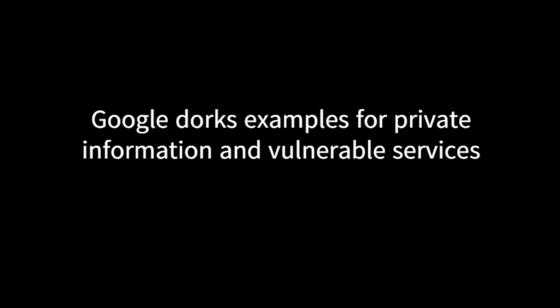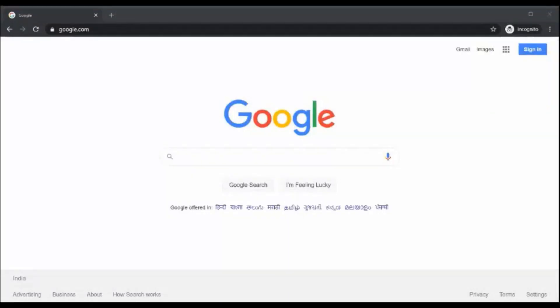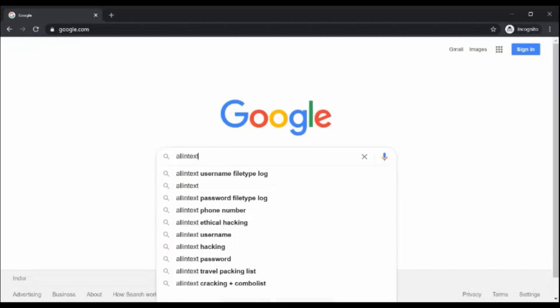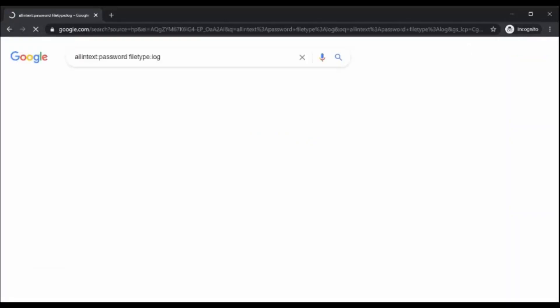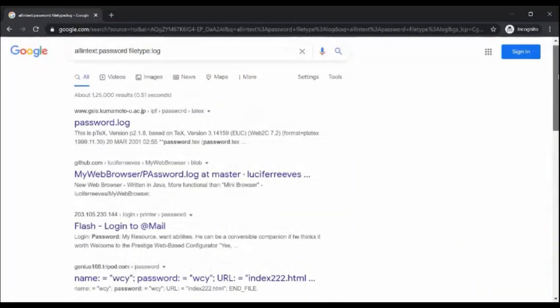There are many more operators, but unfortunately we can't cover all of them here. Moving forward, let us explore a few Google Dork examples and how they can be easily used to find private information and vulnerable services on the internet. Find log files with passwords — searching for log files will allow us to look for clues about credentials to the system or various user or admin accounts. When you enter this command in your Google search box, you will find a list of applications with exposed log files. You can also specify a site dork for a specific website.